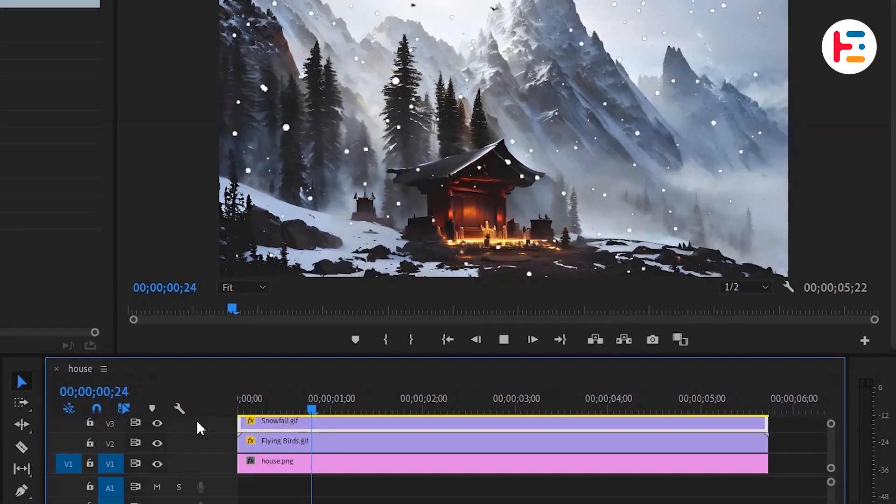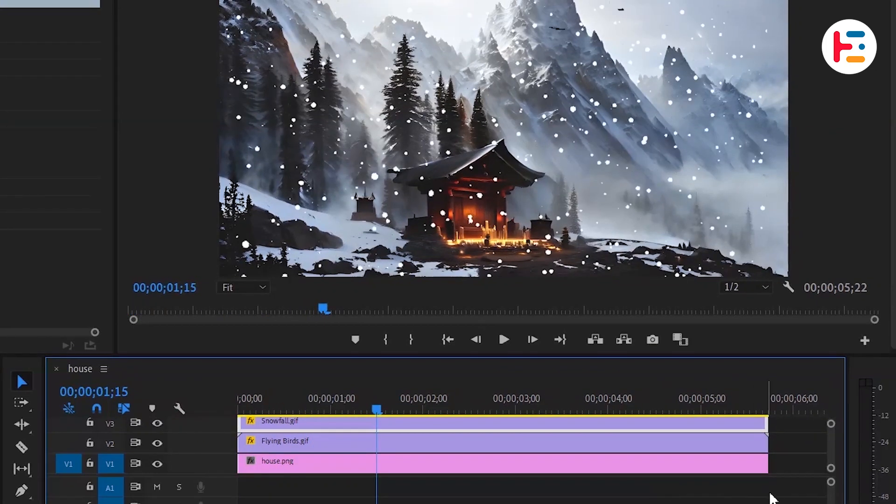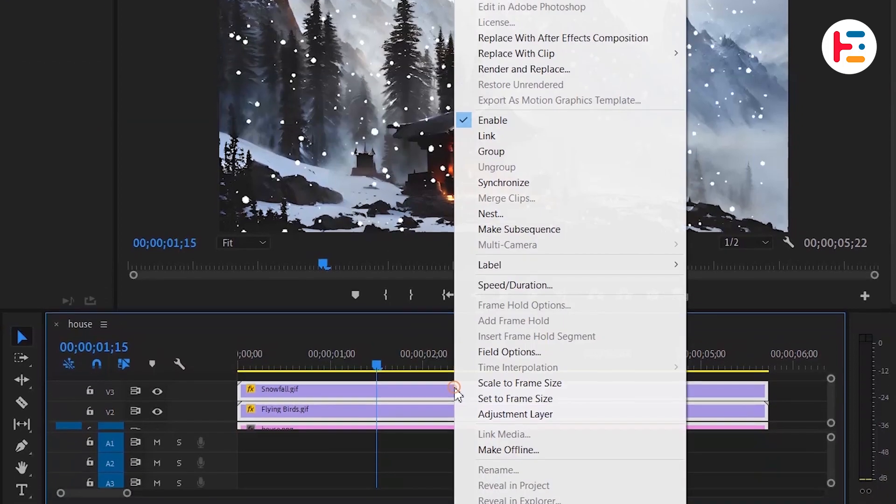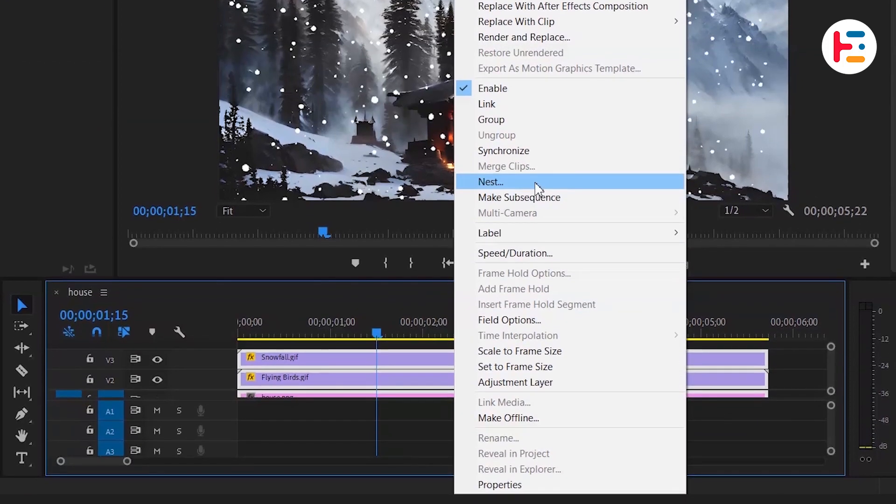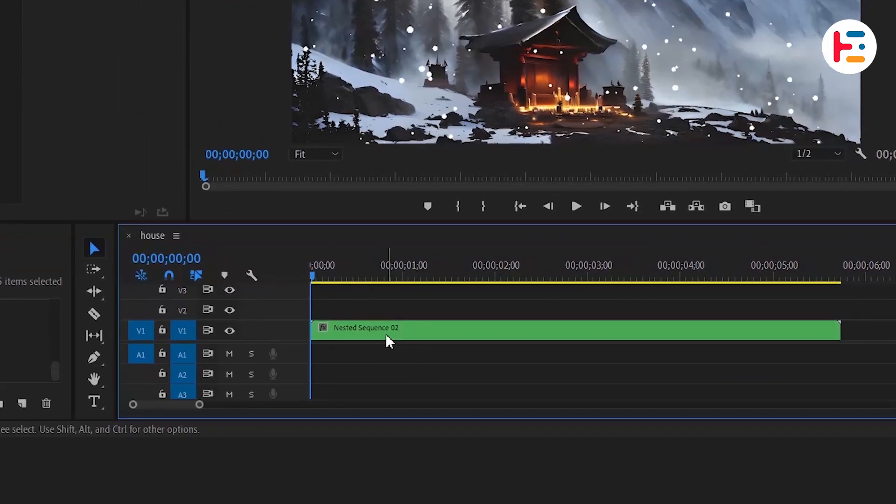Next, I want to add some extra motion to our image. For that, first select all three layers and nest them, which will group the whole layers into a single layer.